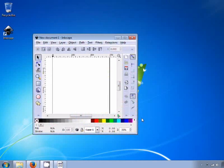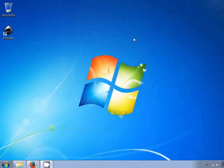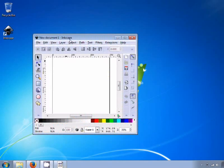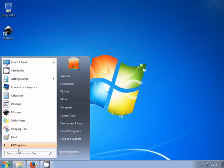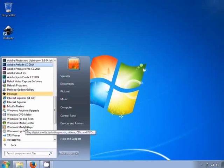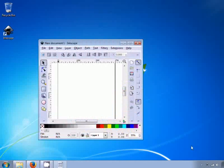The Inkscape software opens up automatically. If not, notice there is a shortcut icon created on the desktop — double click to open it. If both these methods fail, you can click on the Start menu, then All Programs, and then Inkscape. The Inkscape interface will now be opened.